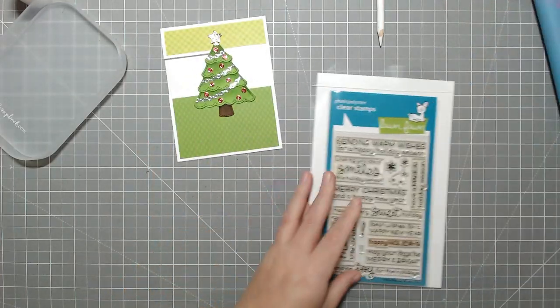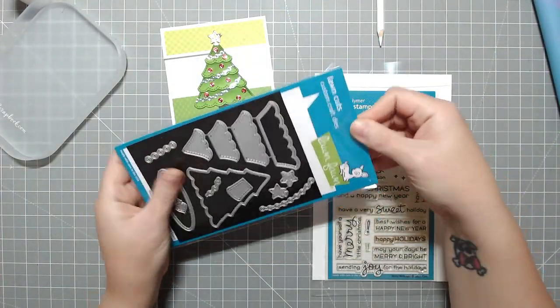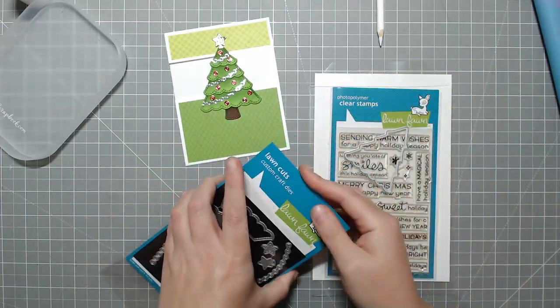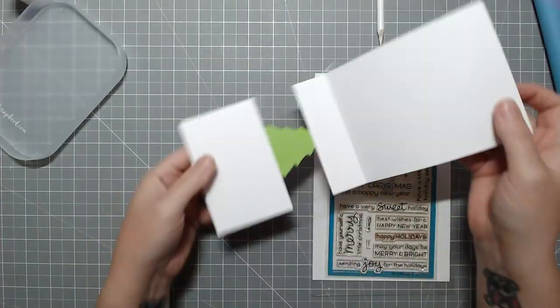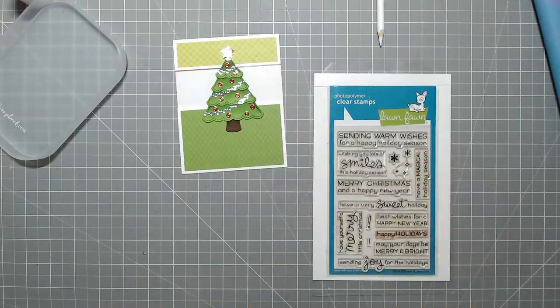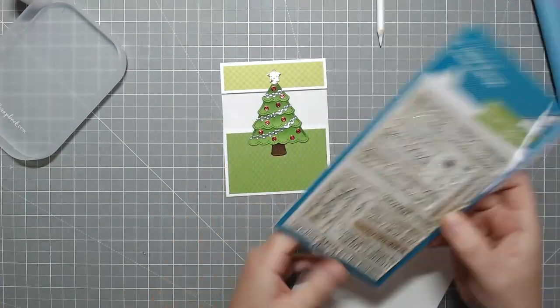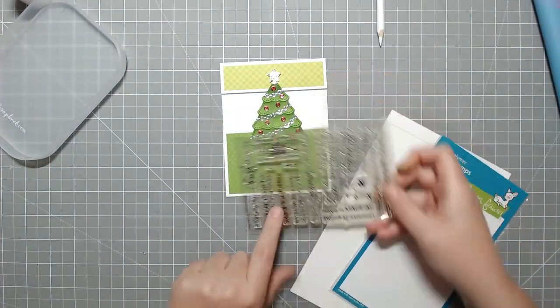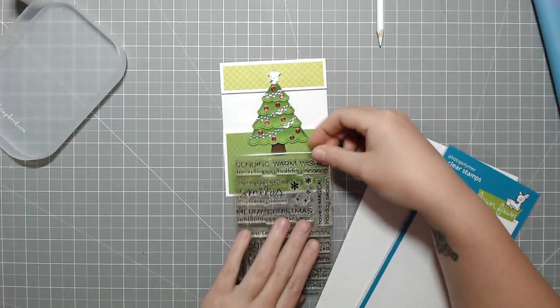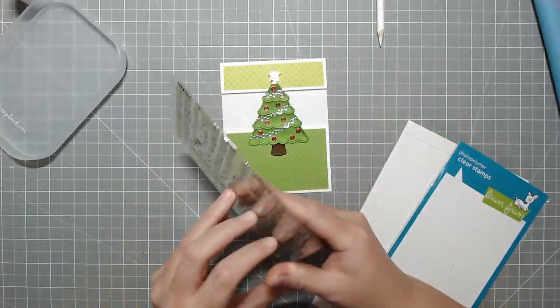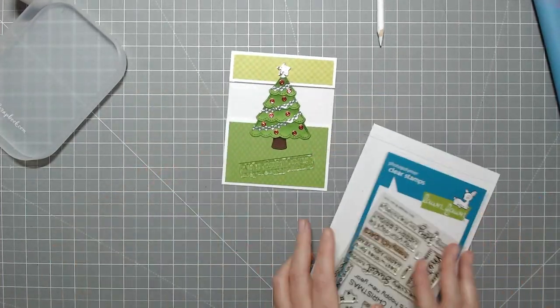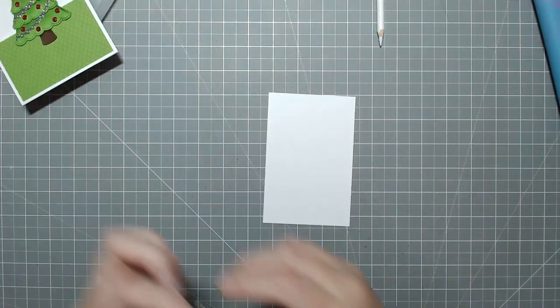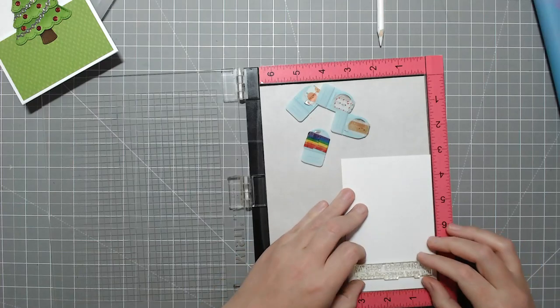And then I'm using this Lawn Fawn, I think it's called Merry Messages stamp set. And this is where I pull out the die because I was thinking about cutting the white and then decided not to. And then I'm going to stamp the Merry Christmas and Happy New Year onto some white cardstock and add that to the card base just as a plain black on white strip. Nothing fancy.